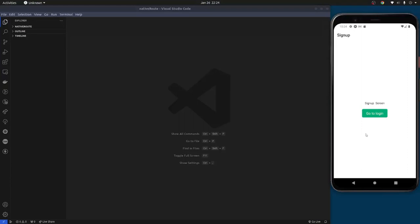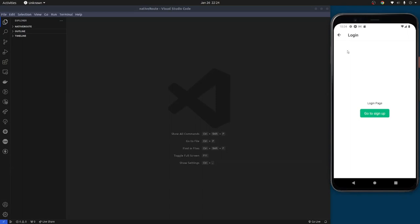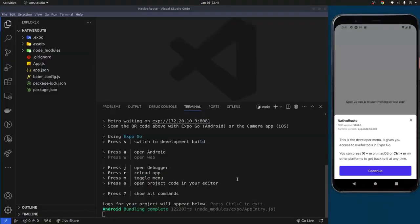In this video I'll be showing you how to set up navigation in a React Native project. We have a sign up page, and when you click the 'Go to Login' button you get navigated to the login screen. From there you can click to go back to the sign up screen, and there's also a back button at the top. If that's interesting to you, let's get started.